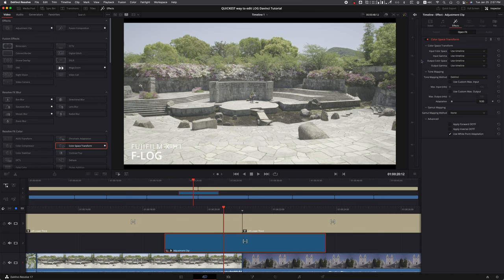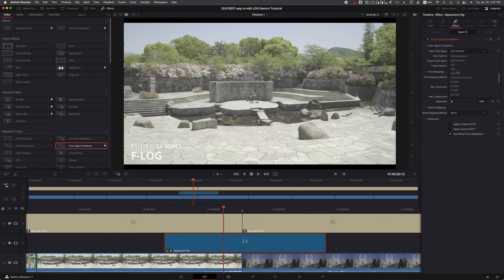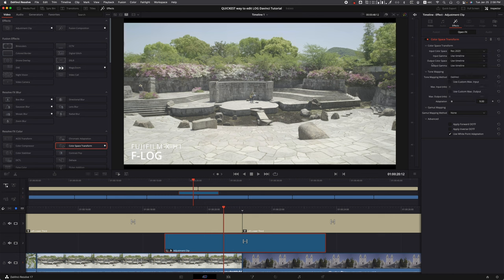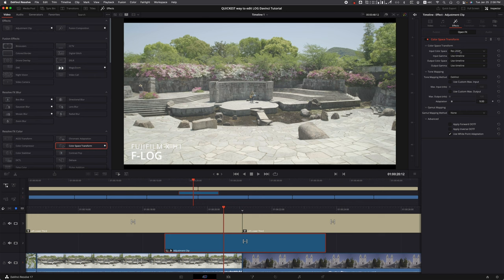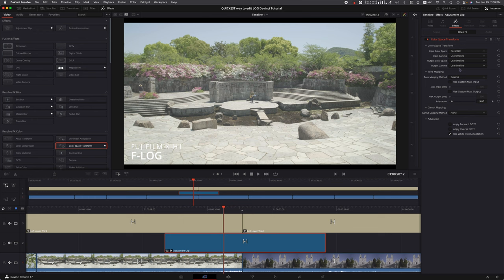We just have to tell it the input color space. Since I'm mainly shooting with F-Log, and the newer F-Log footage uses Rec 2020 according to the Fujifilm website, that's what they recommend. So I'm going to set that at Rec 2020. Look at that - you can already see the colors changed a little bit.